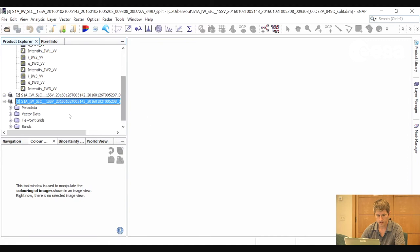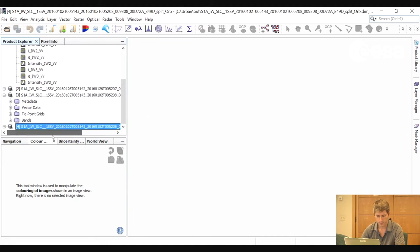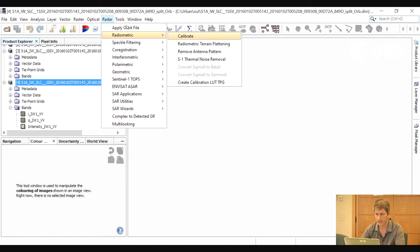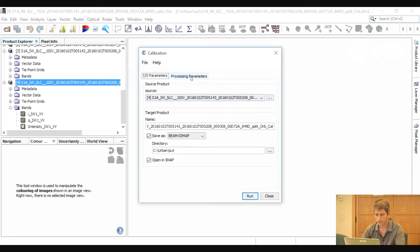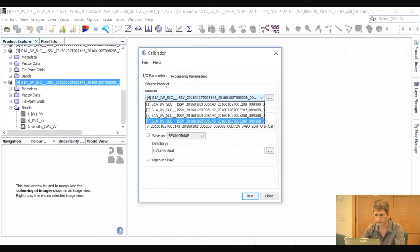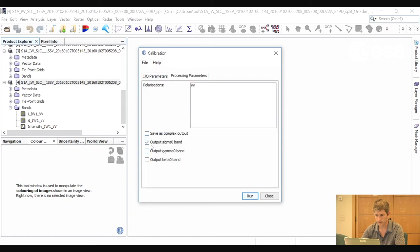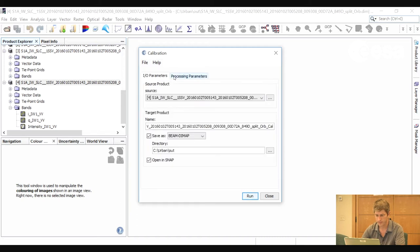Now we will do a calibration. Notice how the bands we have at the moment are the complex bands, and we have an intensity band which is a virtual band created on the fly. We will now calibrate this image to create a sigma nought backscatter band. So we go to Radar, Radiometric, Calibrate. We select the product with the precise orbits, leave everything as default in the processing parameters, and output a sigma nought band. Then we click Run.